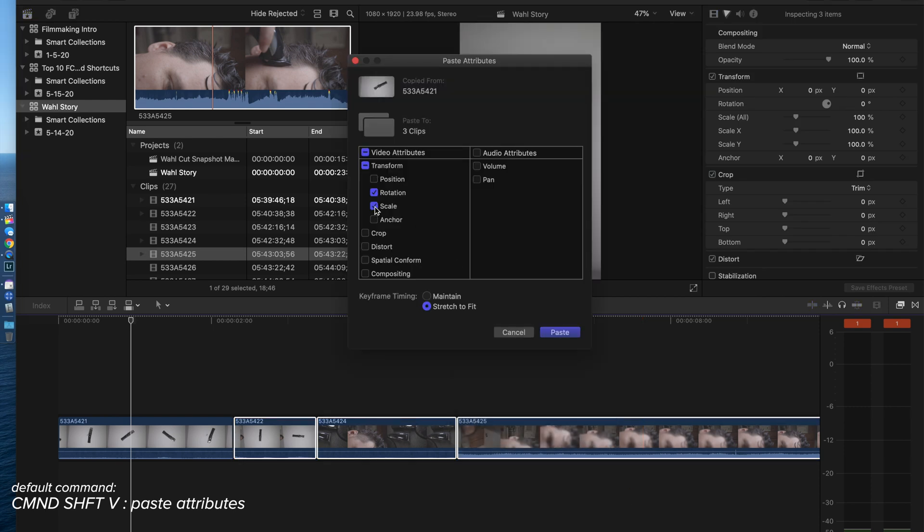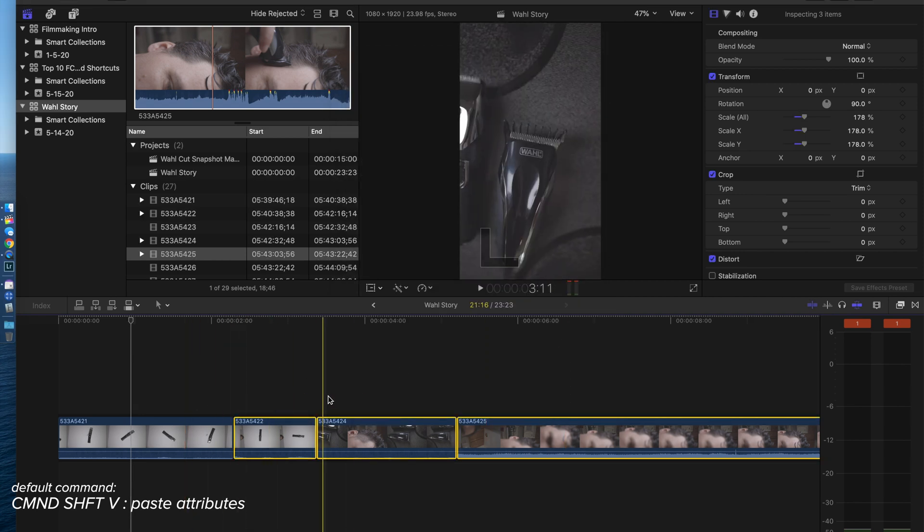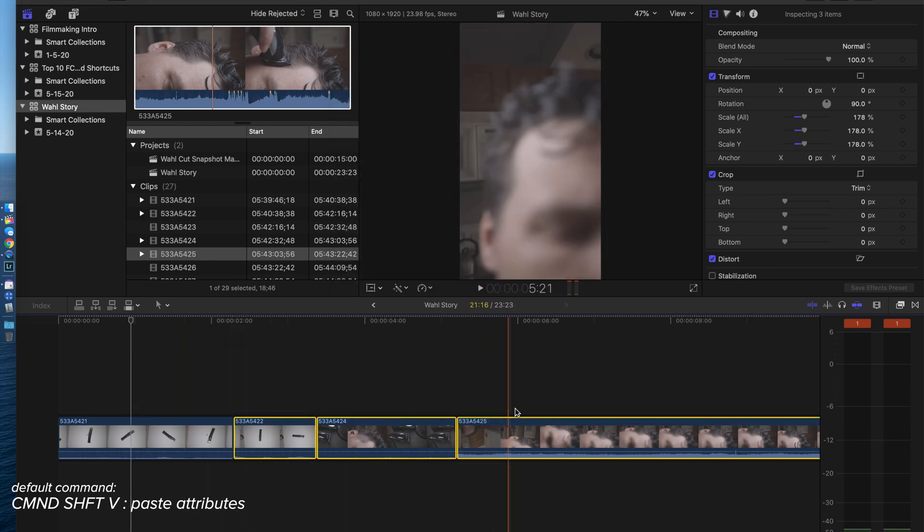You can select or deselect anything. I actually want all of this in this case, but say I didn't want scale, I would just uncheck that and then hit paste. Now we got these right, got them all right.